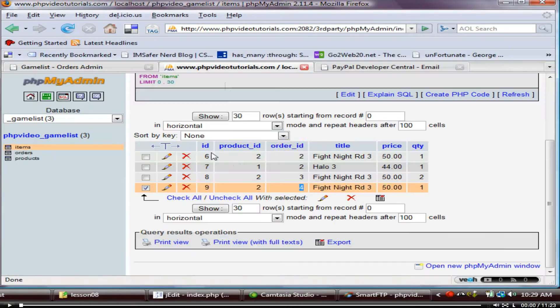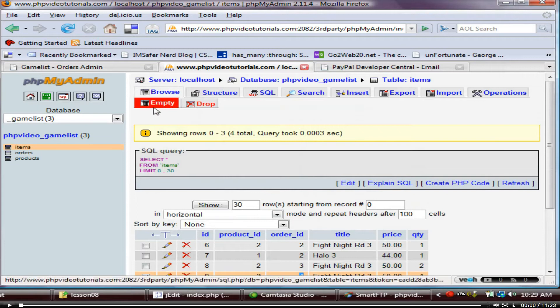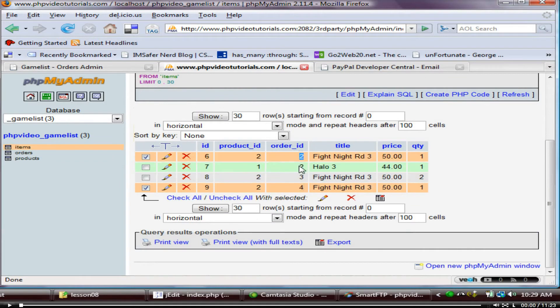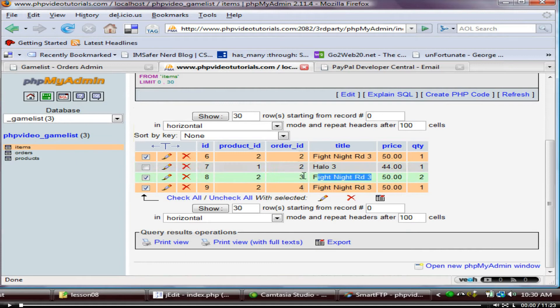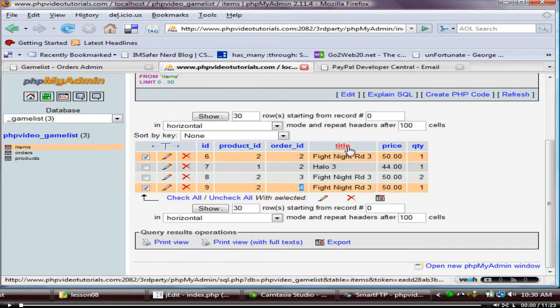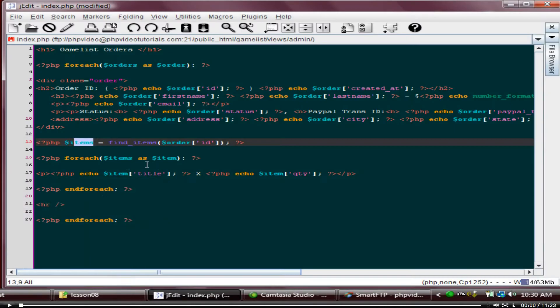If we go to our table, we've got an items table. And these link to orders. This fight knight game belongs to order number 2. And this halo game belongs to order number 2. This fight knight round 3 belongs to order number 3. This fight knight round 3 belongs to order number 4. And I'm just looping through those. Getting the title and the quantity back from our function that we created.